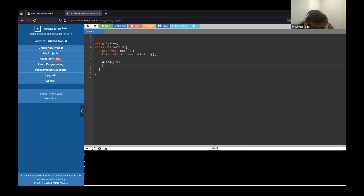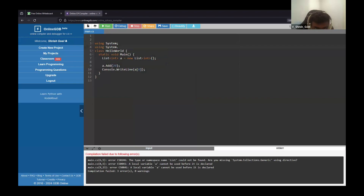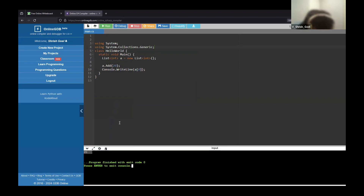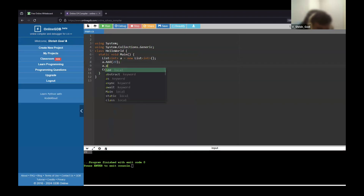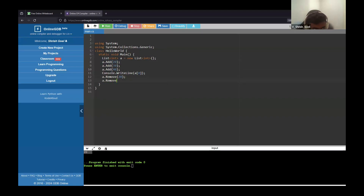You can do 'A.Add(20)', for example. You can also access the list in the normal array way — like A[0] — and Console.WriteLine(A[0]) will print the value. You can also remove values. For example, 'A.Remove(20)' removes the value 20. And 'A.RemoveAt(1)' removes the value at index 1. Be careful — if you already removed 20, your list is now just 30 and 40, so RemoveAt(1) would remove 40, leaving just 30.